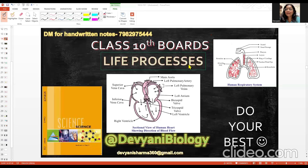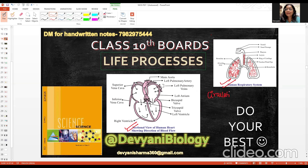Hello students, I welcome you back again to my channel Divyani Biology. In this session, we are continuing our class 10th boards life processes series. I am giving you class 10th support material here, doing a revision along with basic discussions. We are going to cover the human respiratory system and transportation.